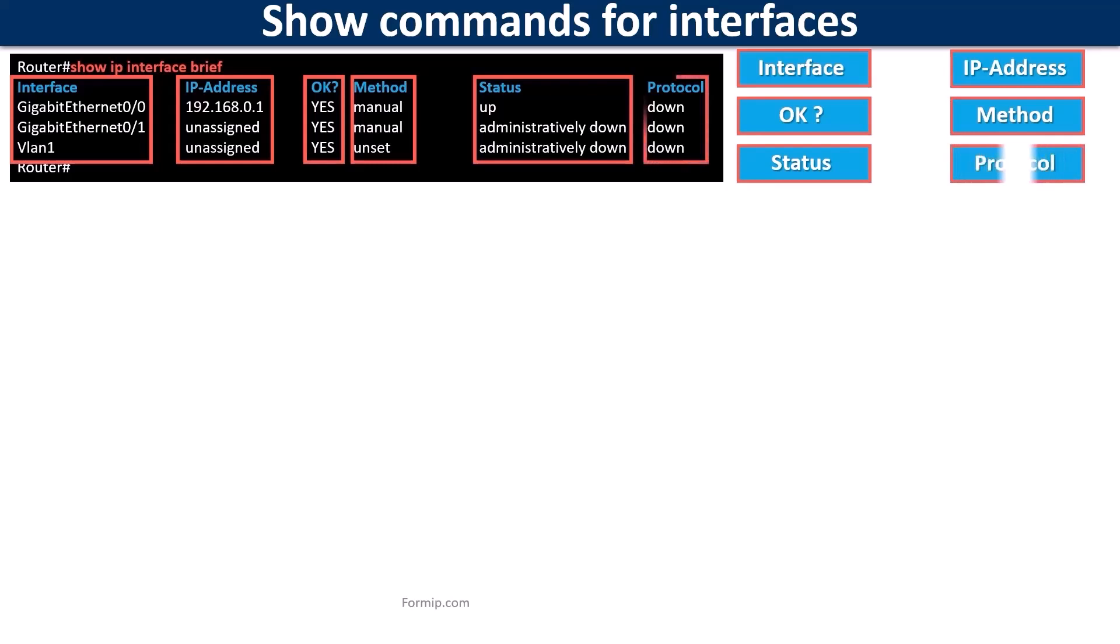And the protocol column shows the status of the routing protocol. Either it's up or it's down.